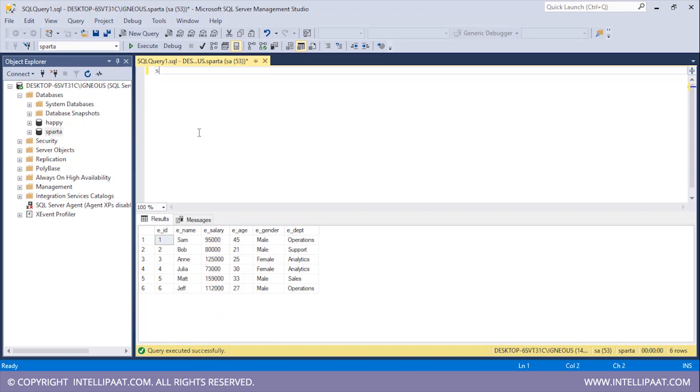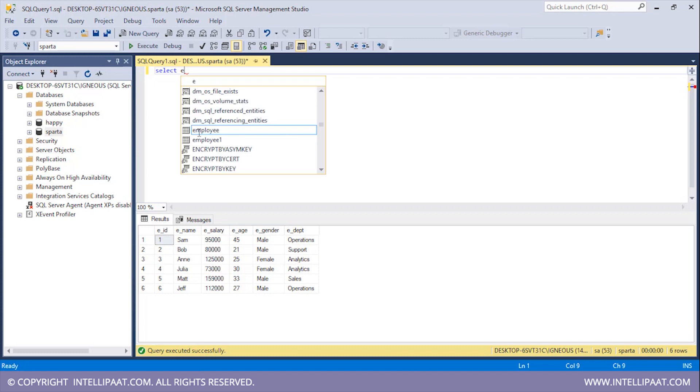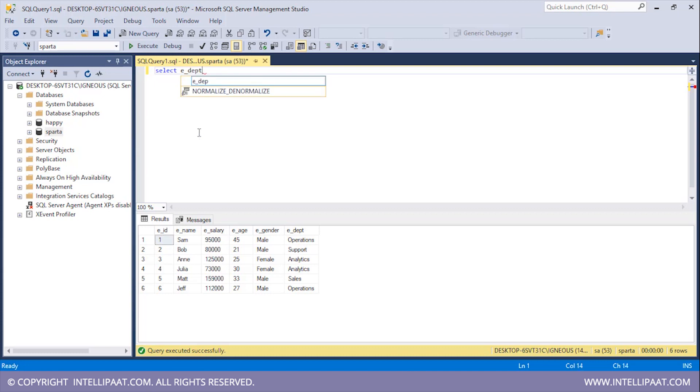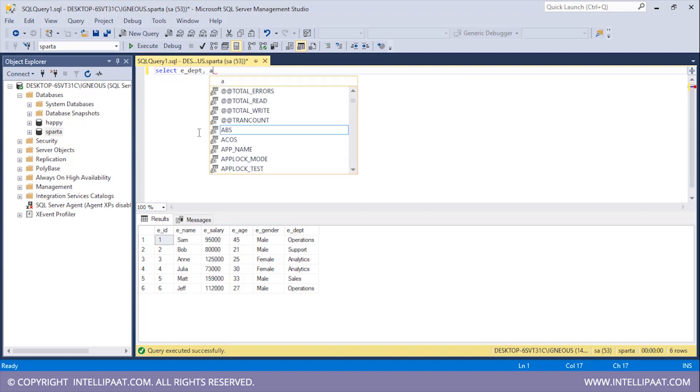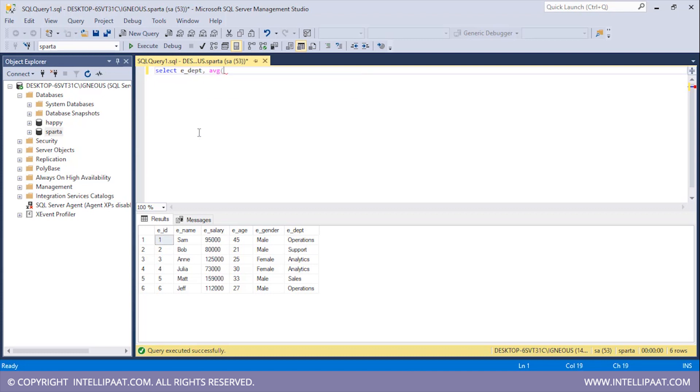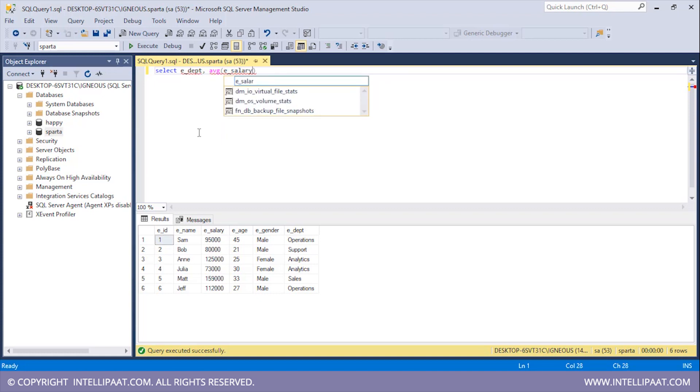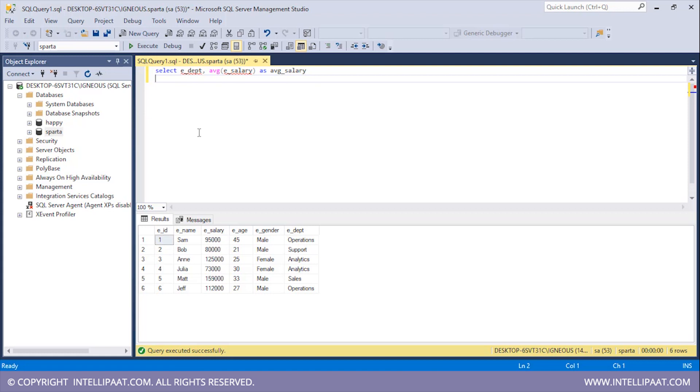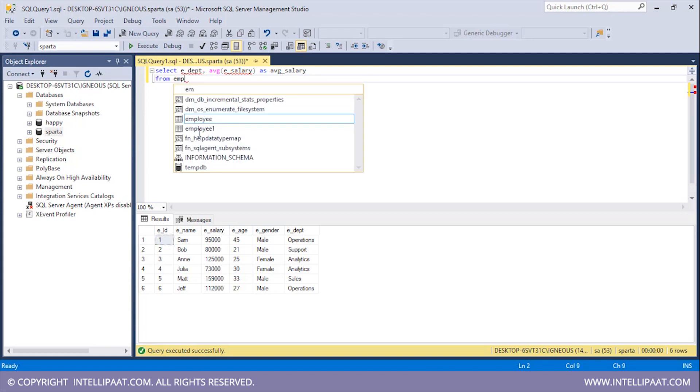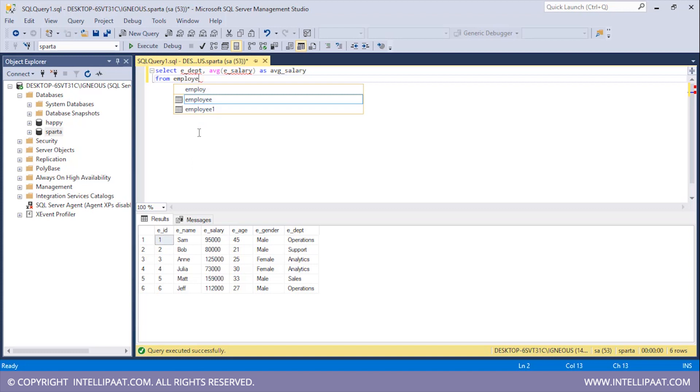So let me go ahead and write the syntax for that. I will type in the SELECT keyword and then list down all of the columns which I want from this employee table. So I need the department column. I would also need the average salary, so I'll use the aggregate function AVG and then pass in the column which is ESALARY, and I will name this column as AVERAGE SALARY. Now I would want this from the employee table, so I'll use the FROM keyword and then give the name of the table which is employee.